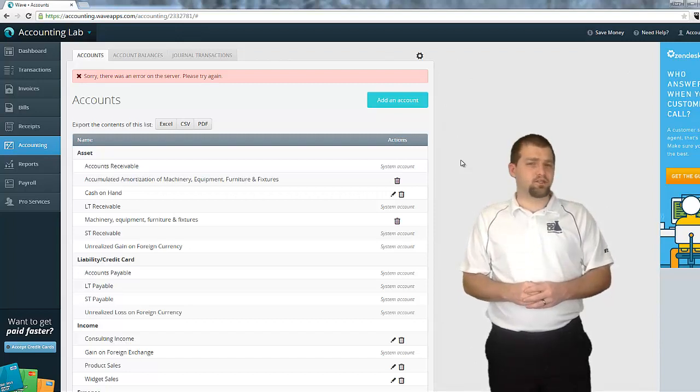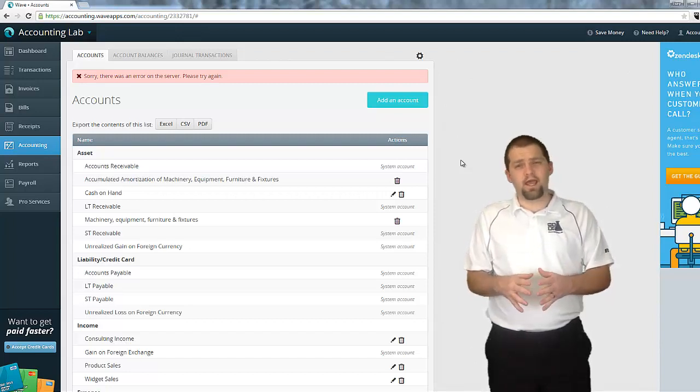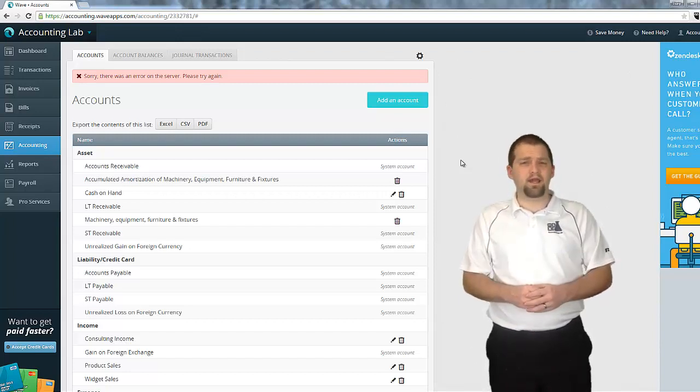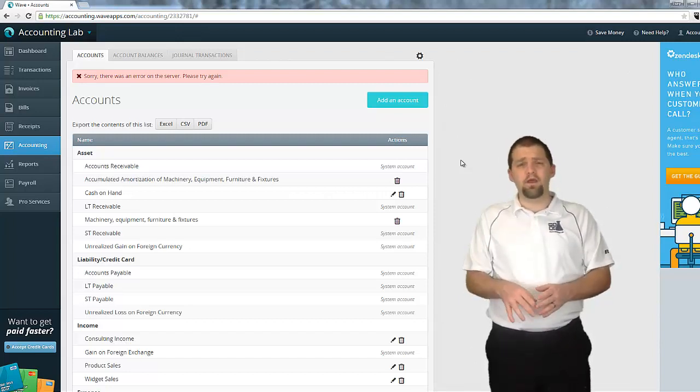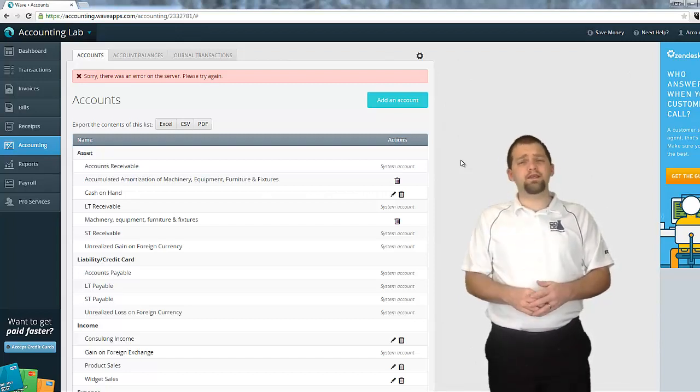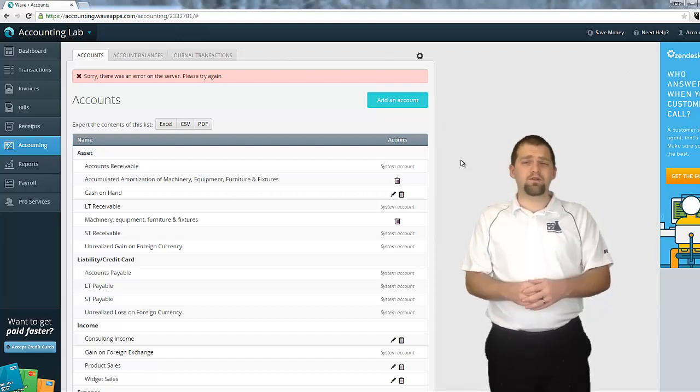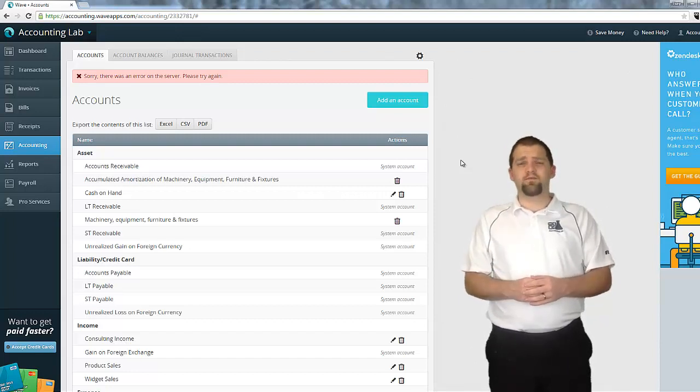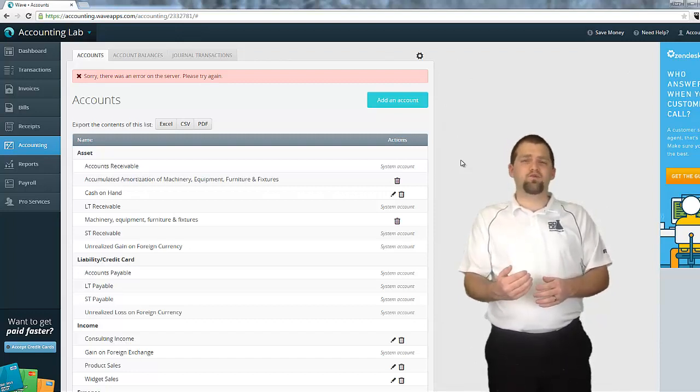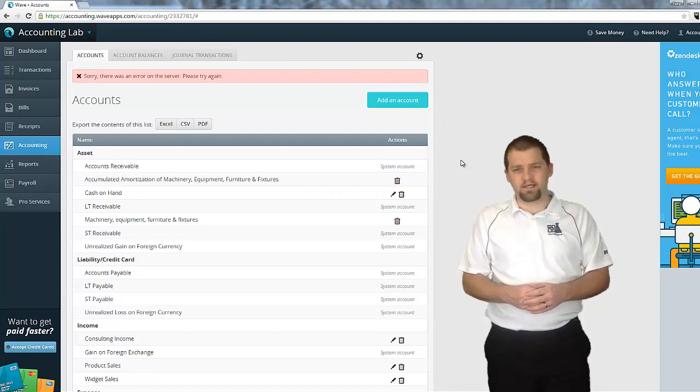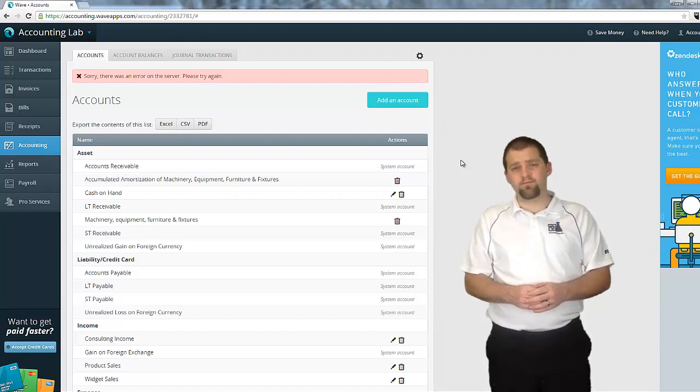Now, I figured it was probably just a server glitch, and I'd let it be and come back later. But after two days of trying to add this account and still being unsuccessful, I reached out to Wave's awesome tech support for help.